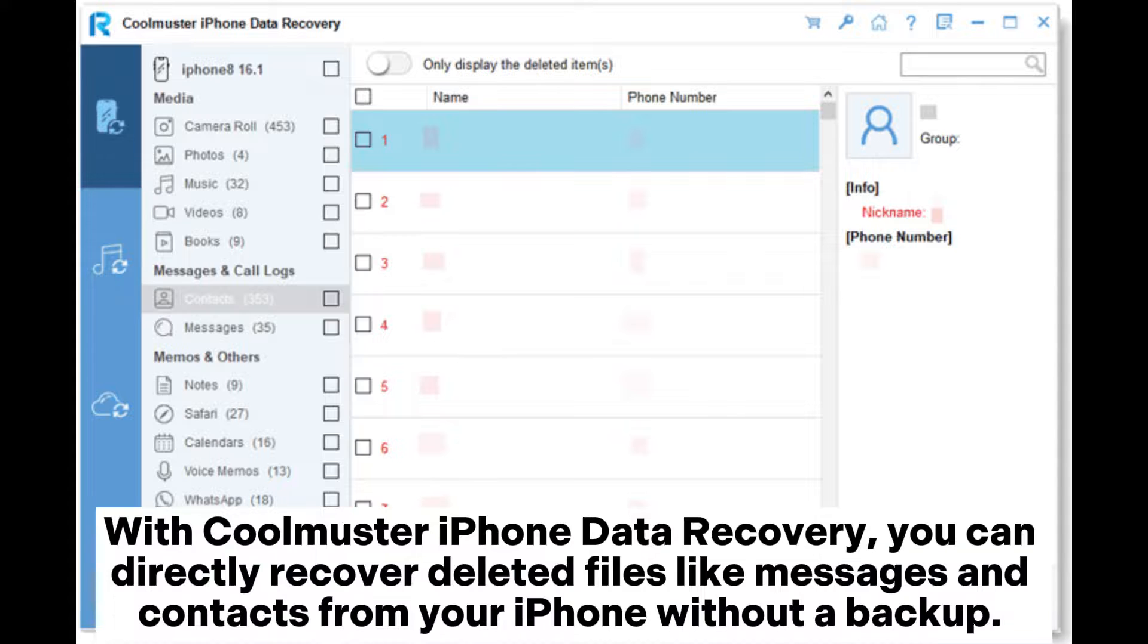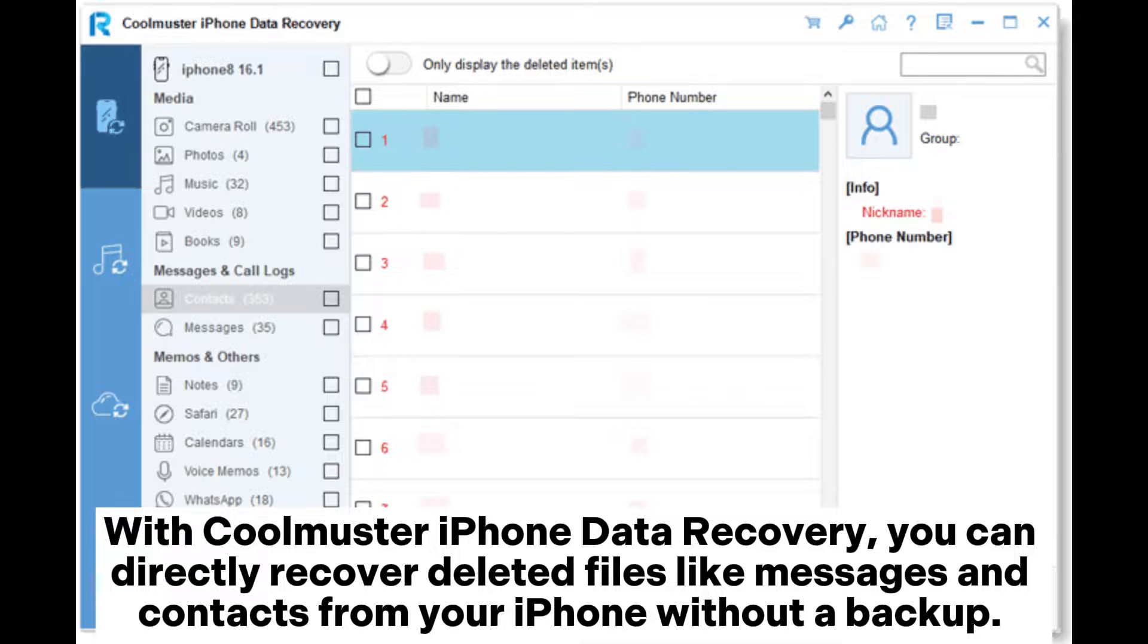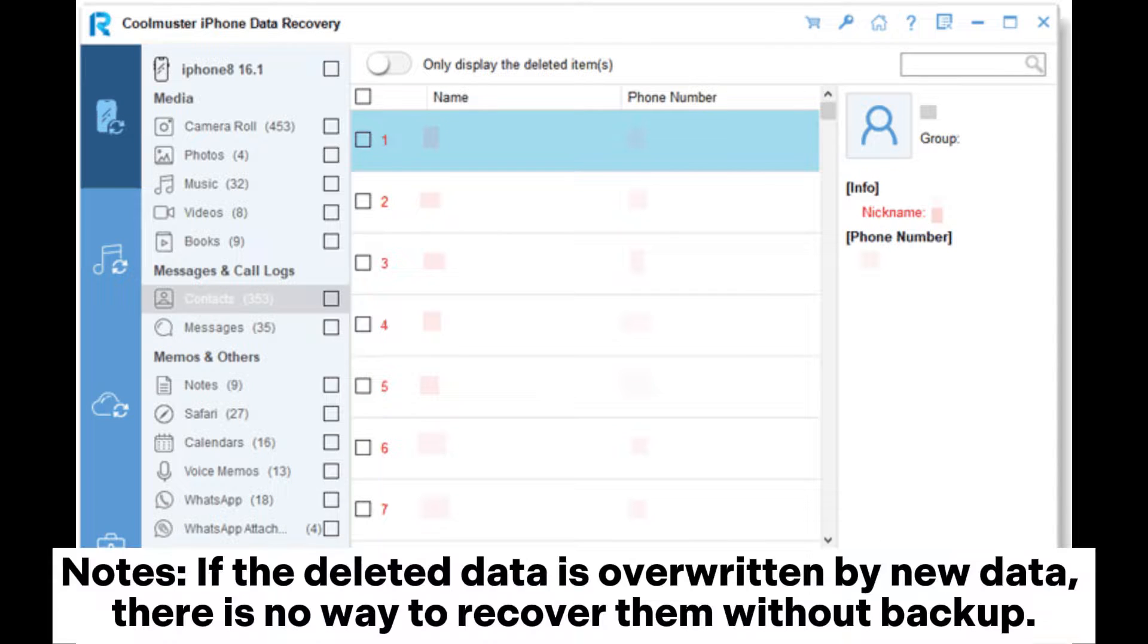With Coolmuster iPhone Data Recovery, you can directly recover deleted files like messages and contacts from your iPhone without a backup.